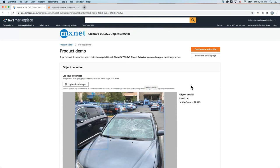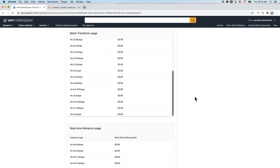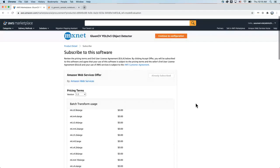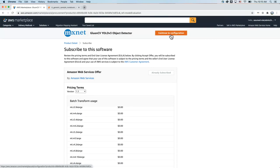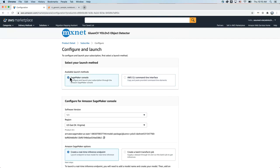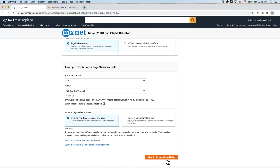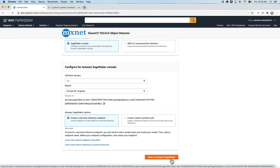Now let me show you how to buy and deploy the ML model. To do so, you need to click on continue to subscribe, and then click the accept offer button. Once the accept offer button has been clicked, you can click on continue to configuration. There are two ways of deploying an ML model via SageMaker: via AWS CLI and via the Amazon SageMaker console. You can select Amazon SageMaker console and then click on view in SageMaker to deploy the ML model.